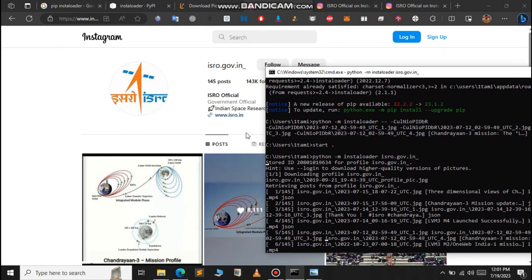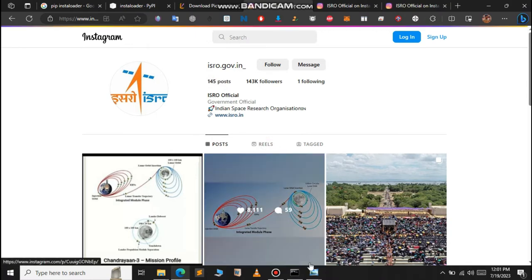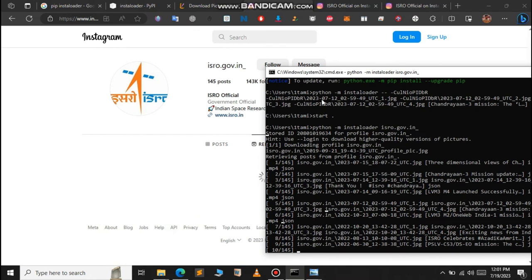As you can see, it starts downloading the 145 posts. As you can see here also, 145 posts and we have some reels.